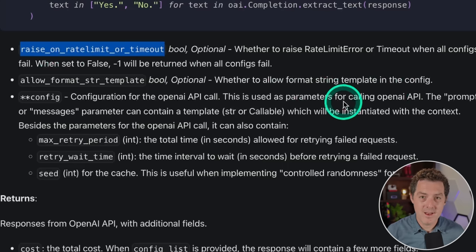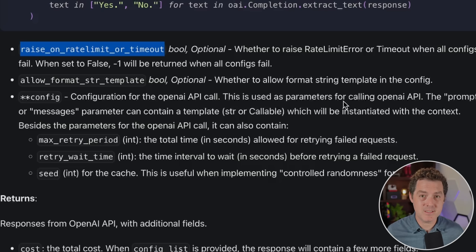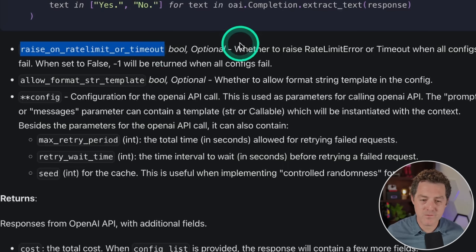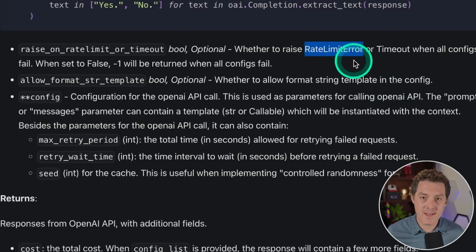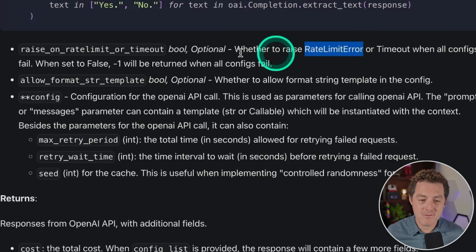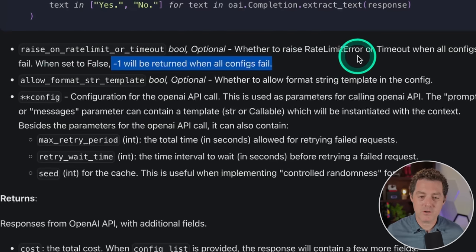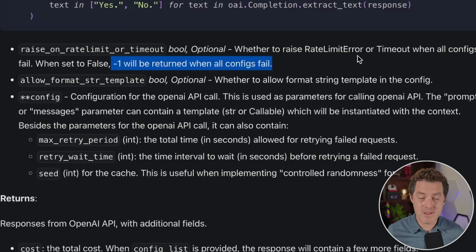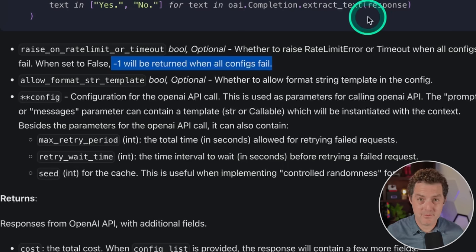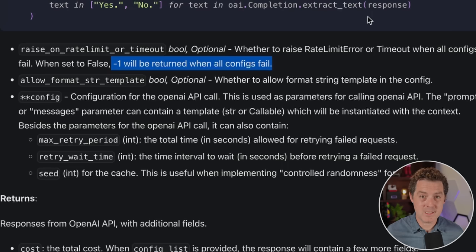Another setting is 'raise on rate limit or timeout.' I frequently get rate limit issues with ChatGPT — typically a tokens-per-minute rate limit. When this is set to true, it raises an error and code execution stops. But if it's false, negative one will be returned when all configs fail. So it goes through the list of different LLMs and if all fail, it returns negative one, allowing you to include your own logic for what happens when you run out of LLMs.